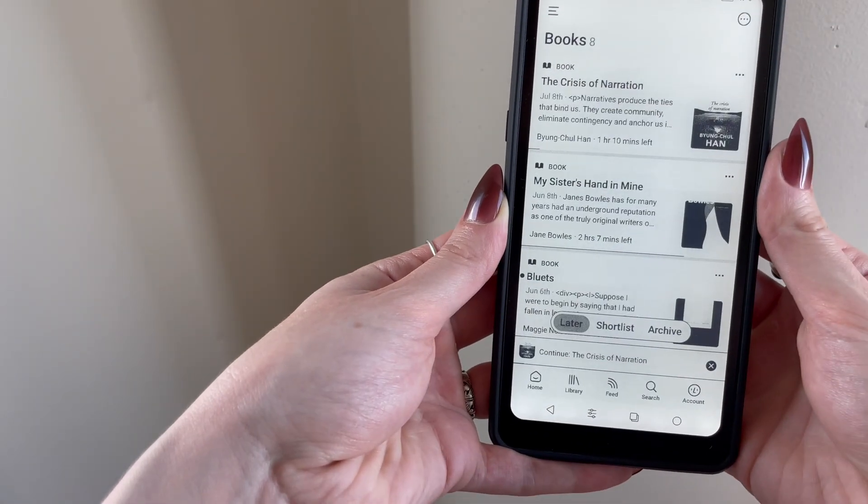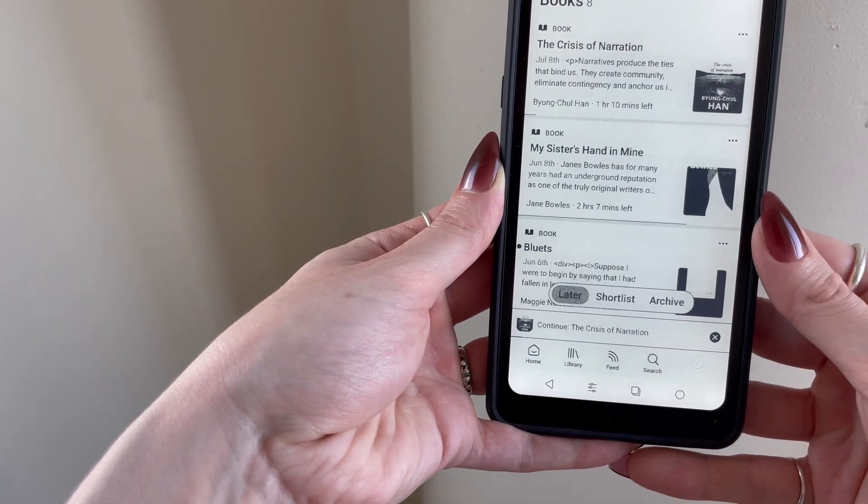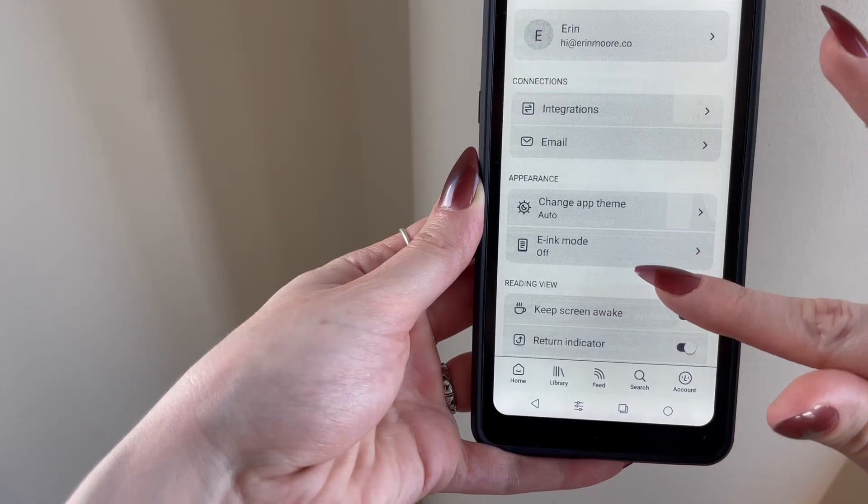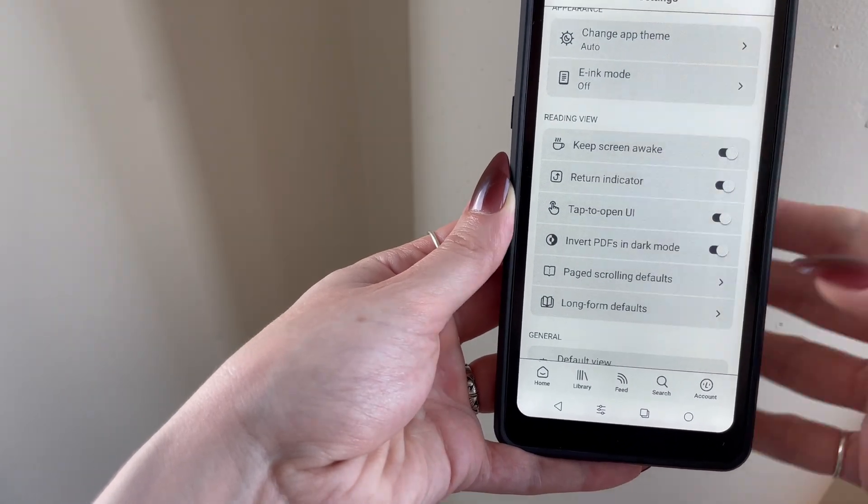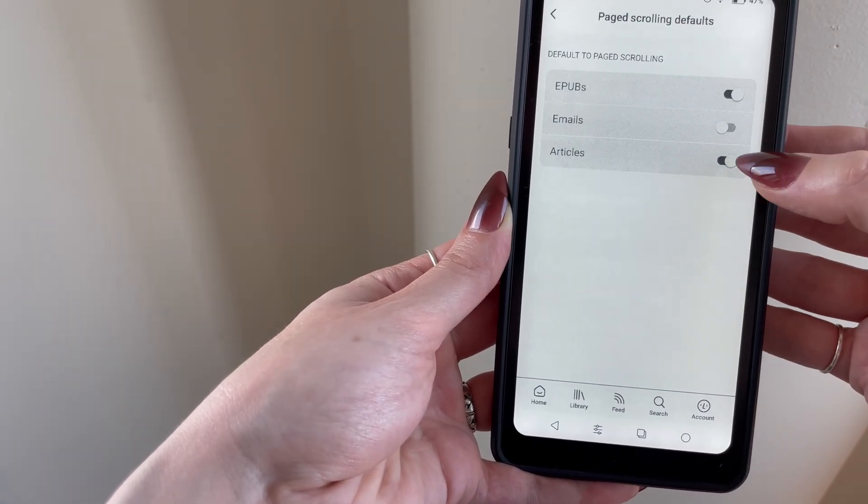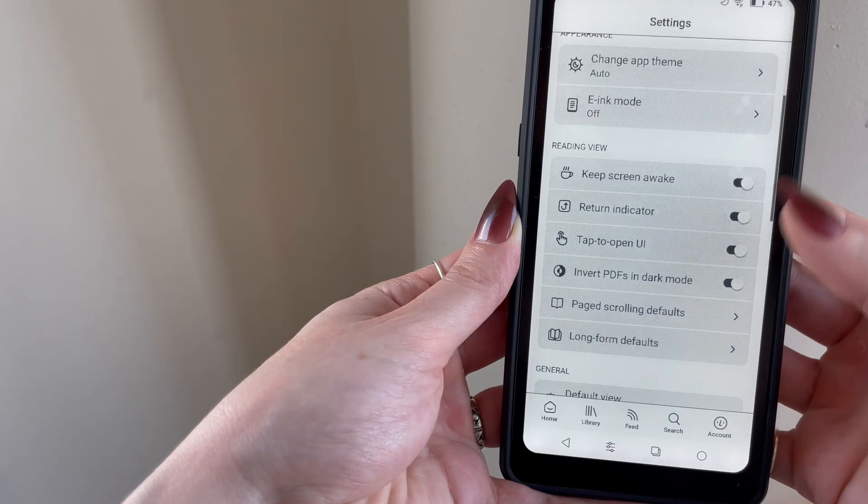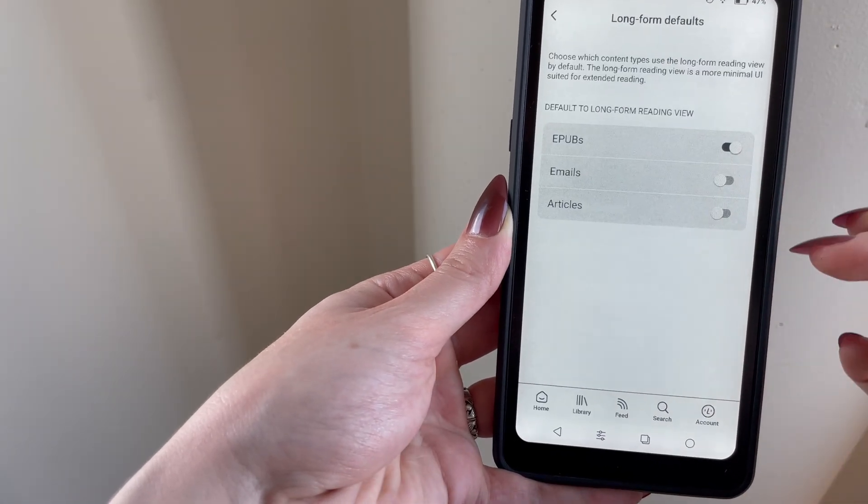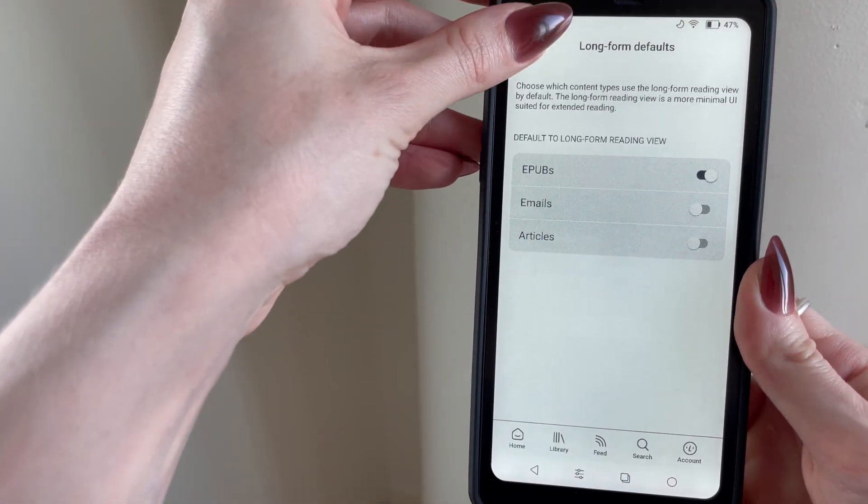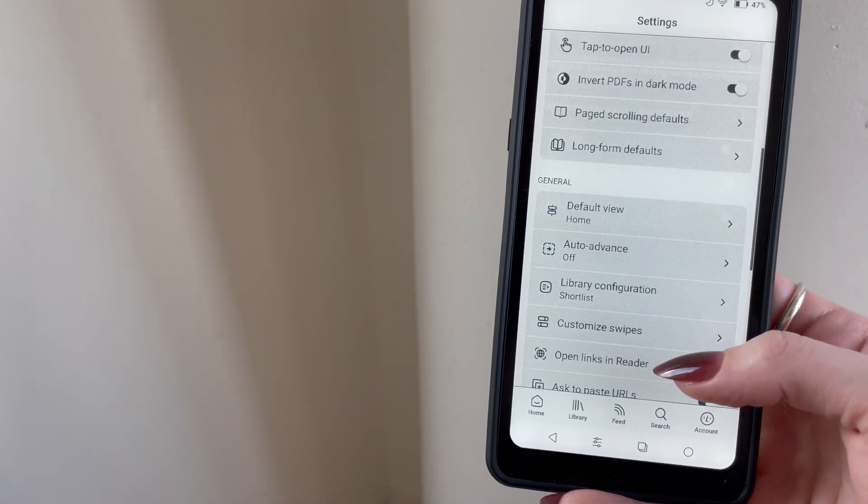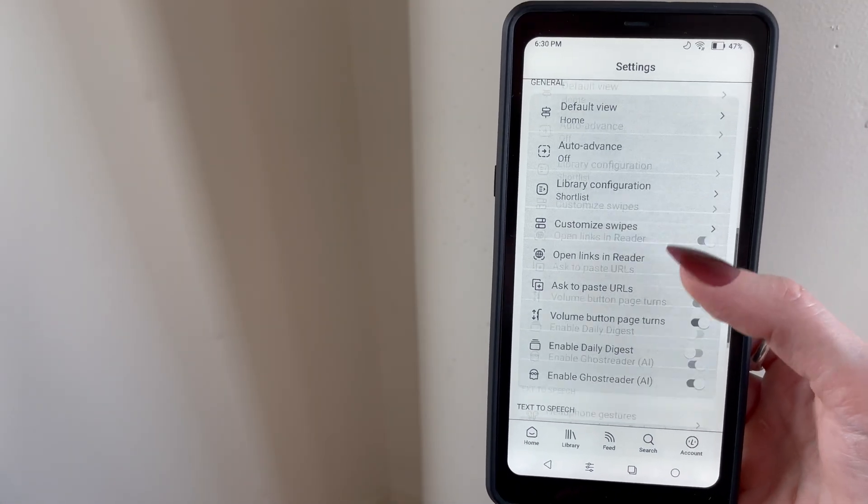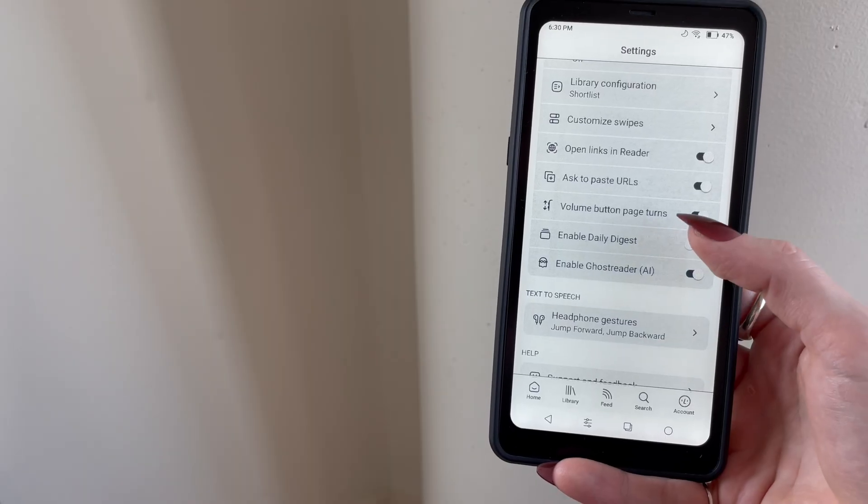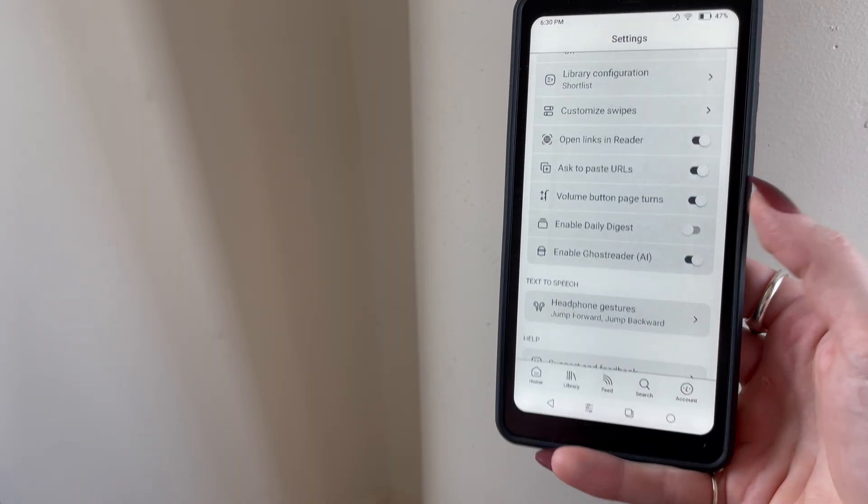If you leave the document view and go into your reader account settings in the bottom right, you'll see the option to turn on and off various features, including your page scroll preferences and long-form reading defaults, which will apply a more minimalist UI to certain types of documents. You can also customize your swipe and headphone gestures if you plan on using Reader's text-to-speech and want to rewind or highlight using your earbuds.